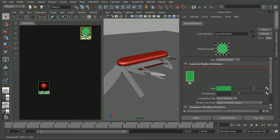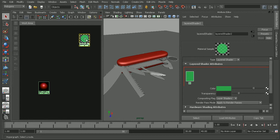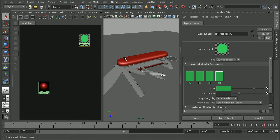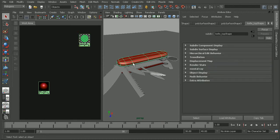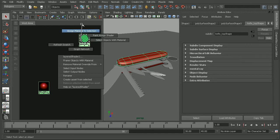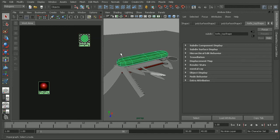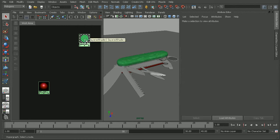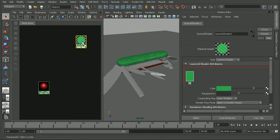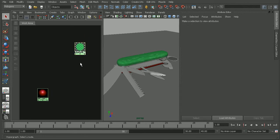So, basically with the layered shader, what we'll be able to do is to create multiple layers and then have that shader applied to our material. So, let's just select the top of our knife here and apply our layered shader to that. Now, the first thing I'm going to do is to set up the PSD file texture.